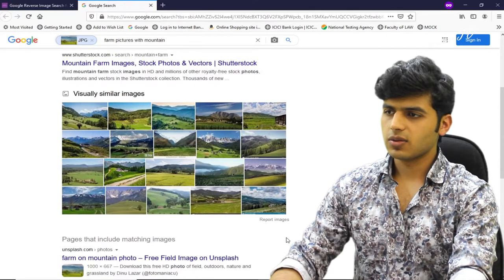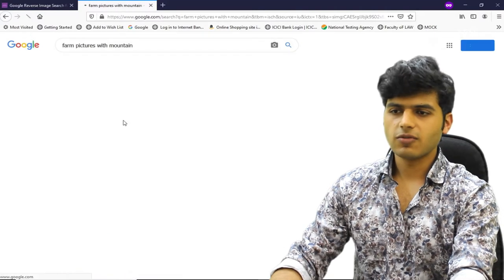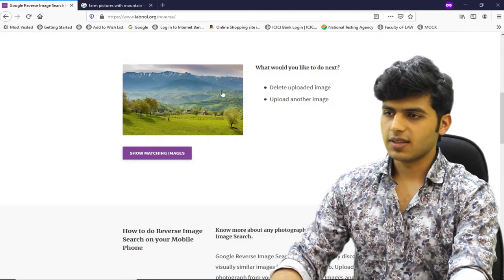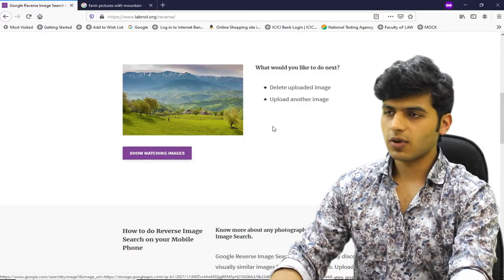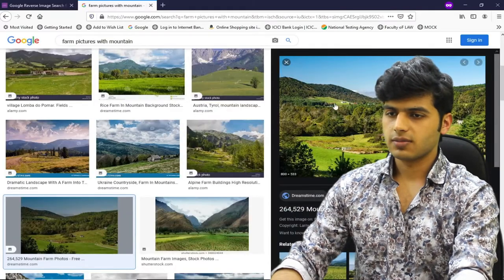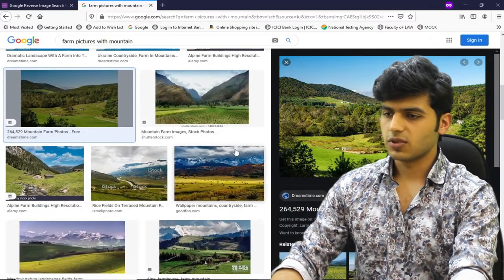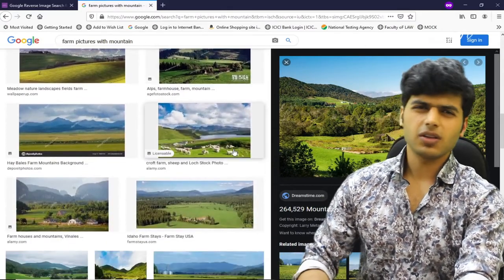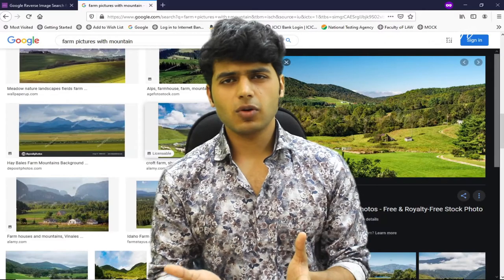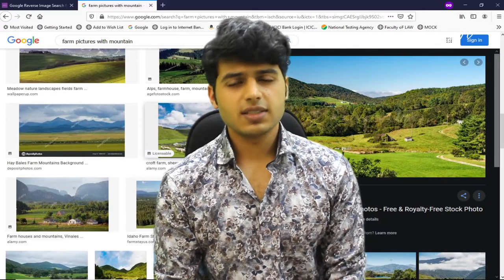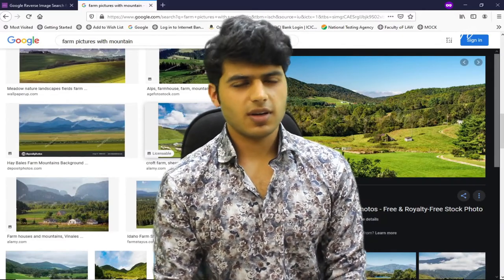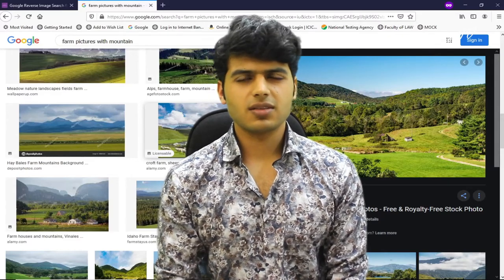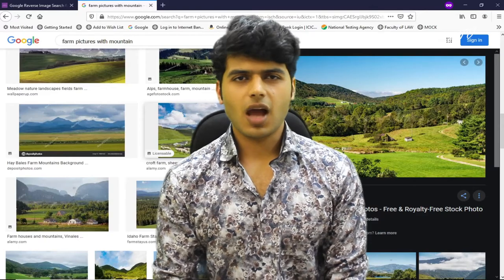If you look at it, this is somewhat similar to the image that I uploaded. This is the image I uploaded, and this is the result. It has performed a reverse search. This is the result.